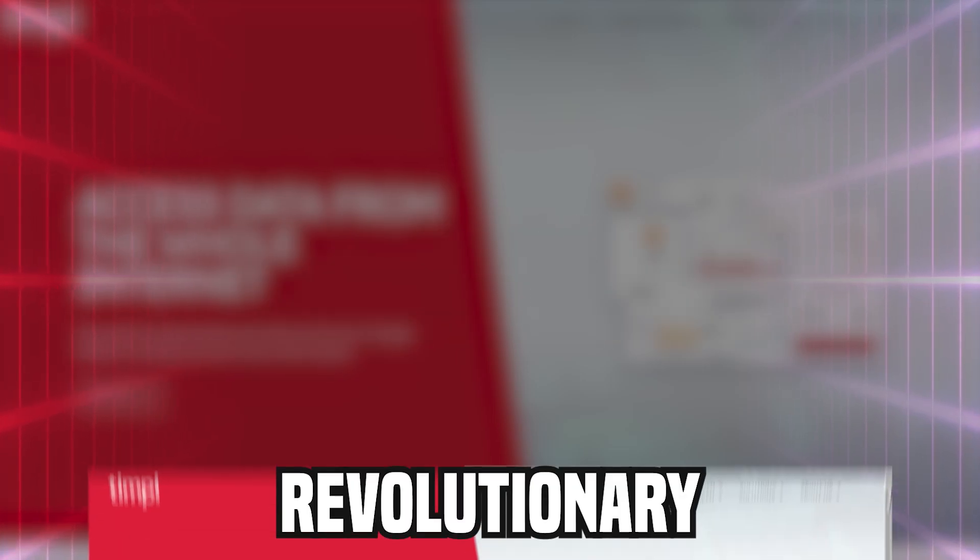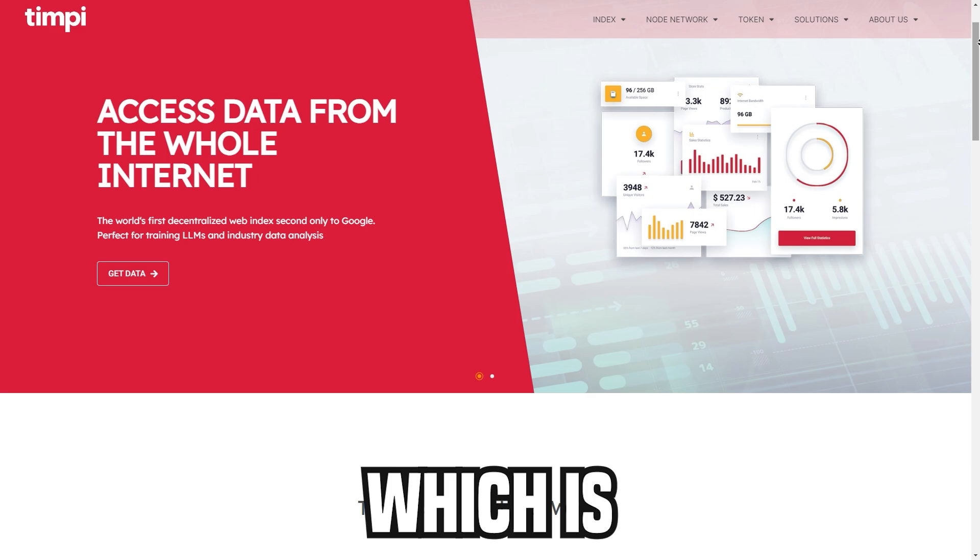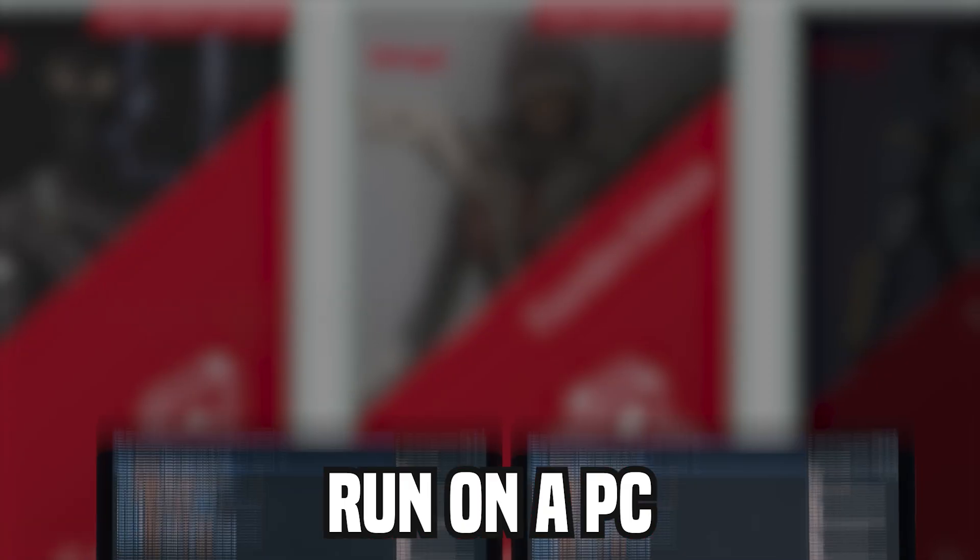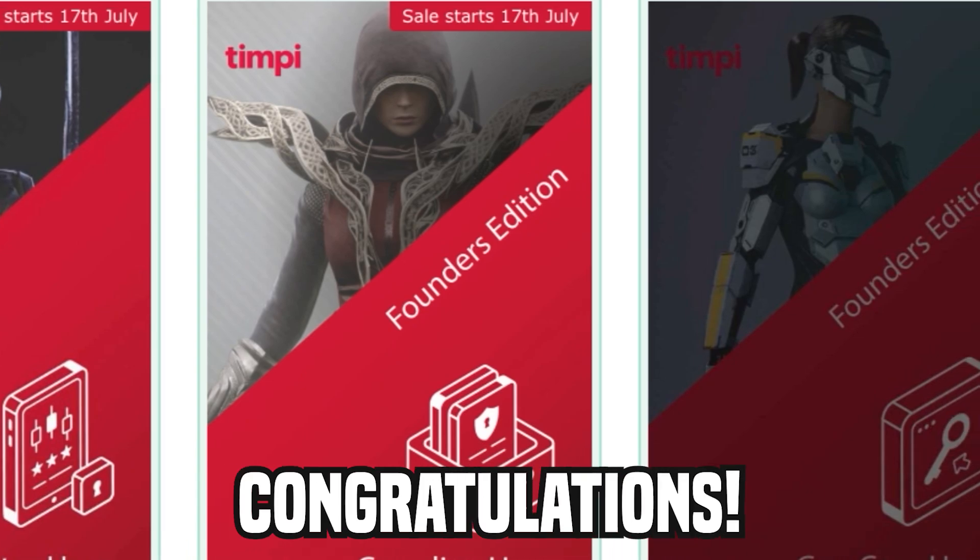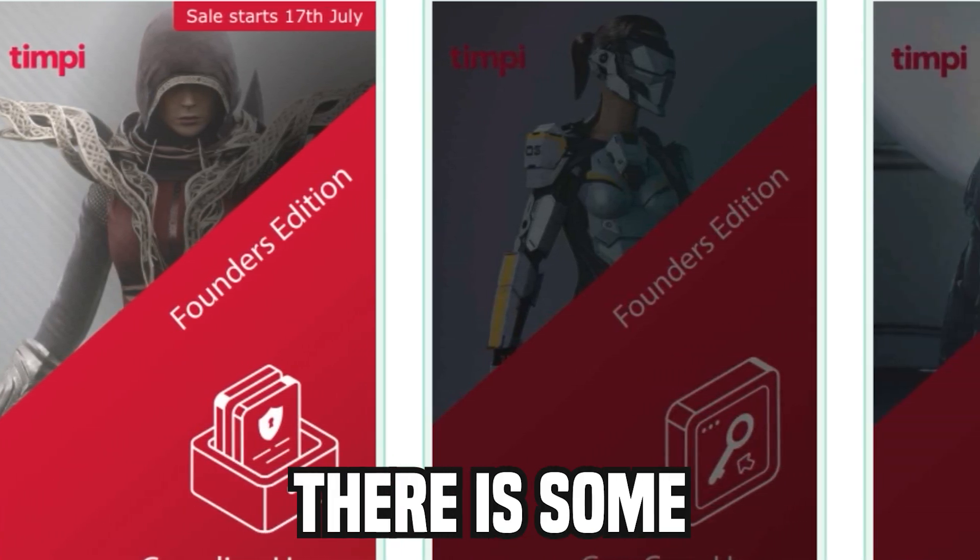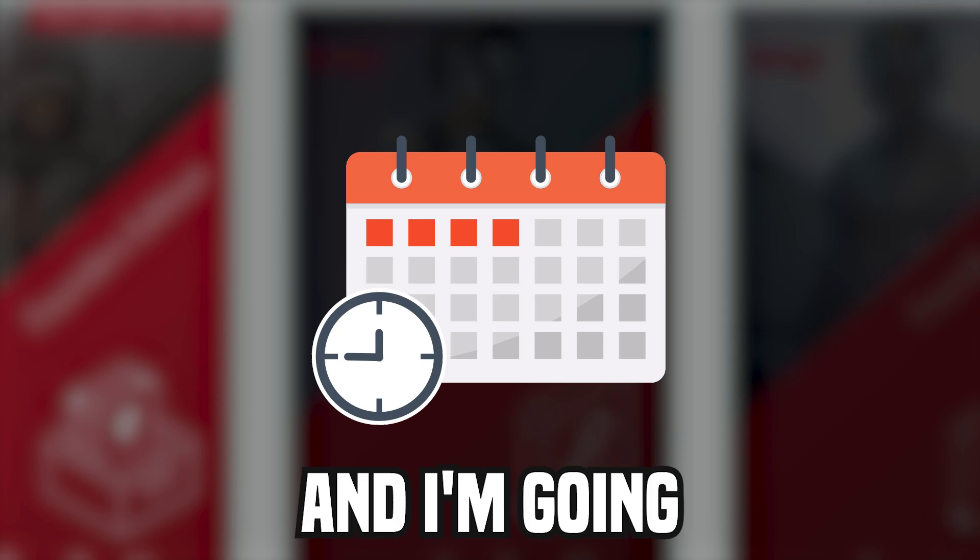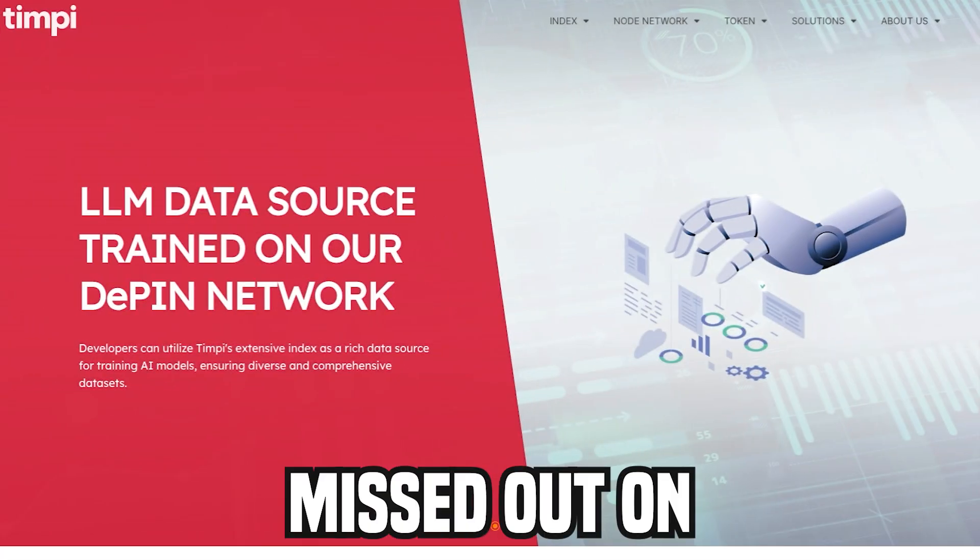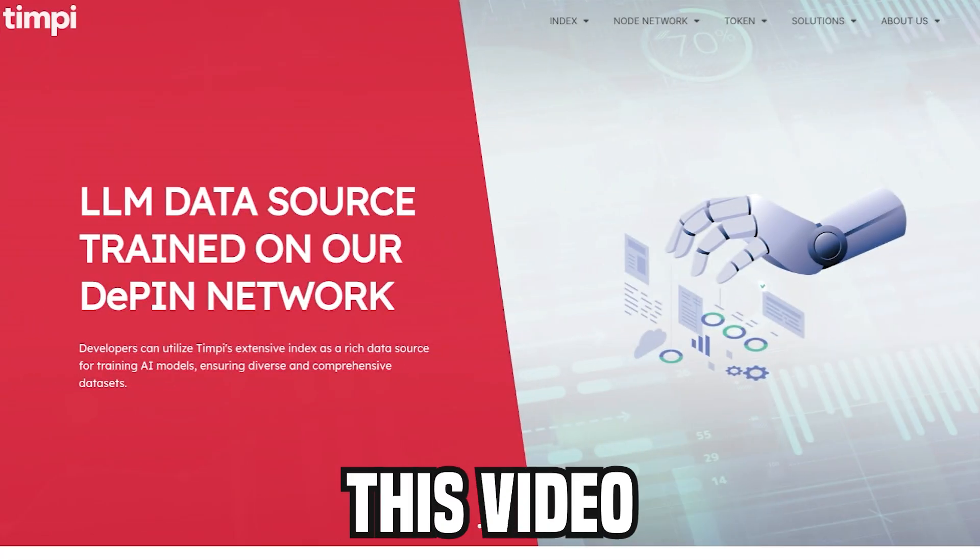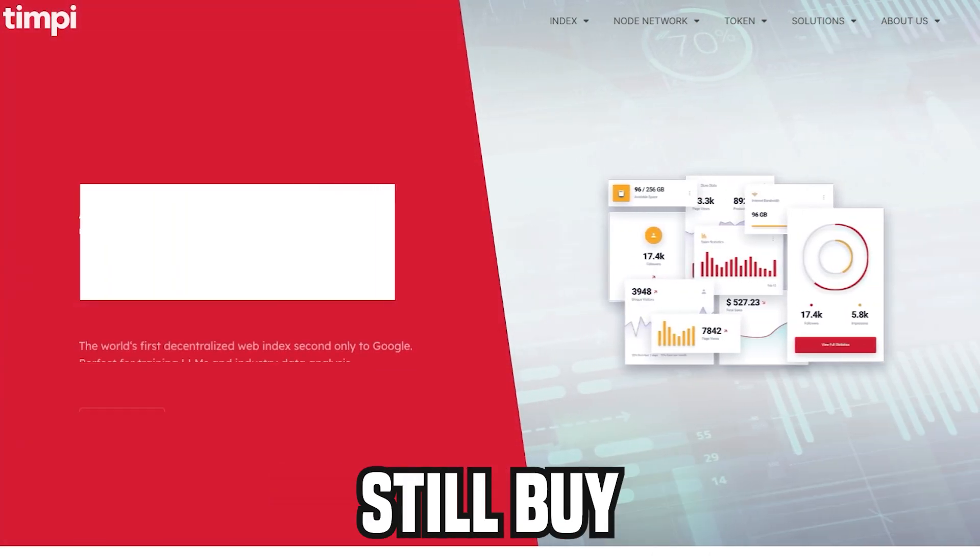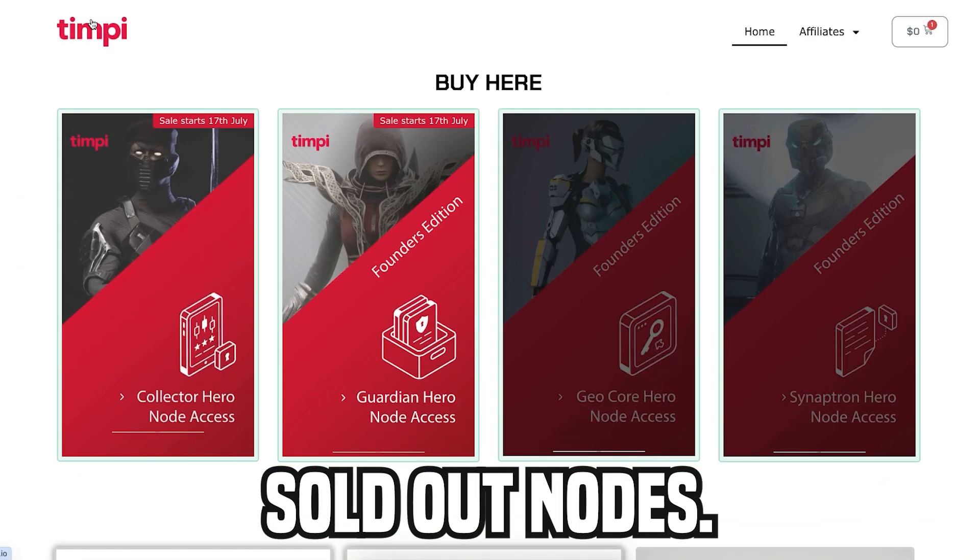I was able to get hundreds of you whitelist access to a revolutionary node project which is trying to compete with Google and Bing. These nodes run on a PC and if you purchase one, congratulations! You're going to want to watch this video because there are some key dates that you need to be aware of and I'm going to show you how you can run those nodes. And if you missed out on those nodes, you still want to watch this video because I'm going to give you an opportunity where you can still buy some of these sold out nodes.